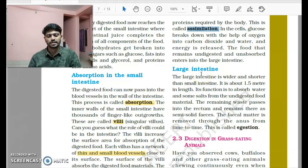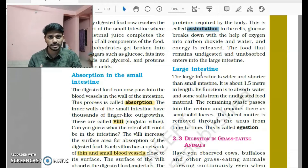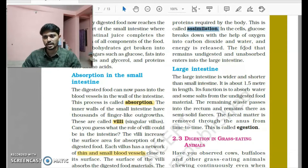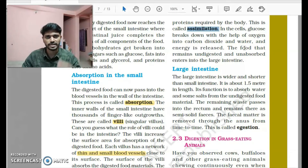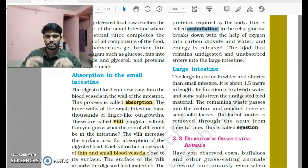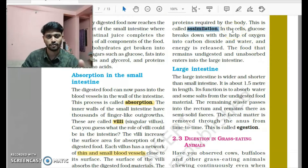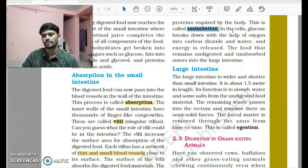Assimilation happens with all food components. For example, glucose breaks down into carbon dioxide and water with the help of oxygen. That is why we breathe in oxygen and breathe out carbon dioxide — because glucose in the cells must break down into carbon dioxide and water using oxygen.